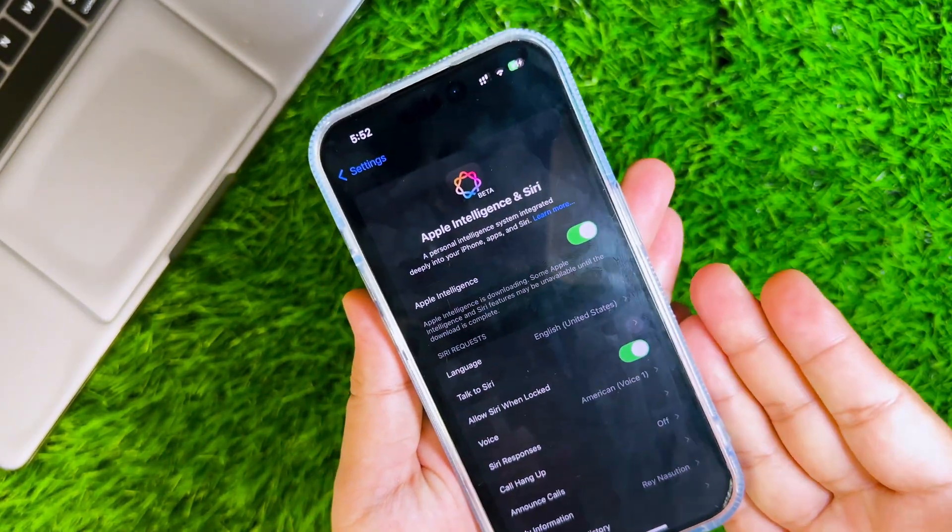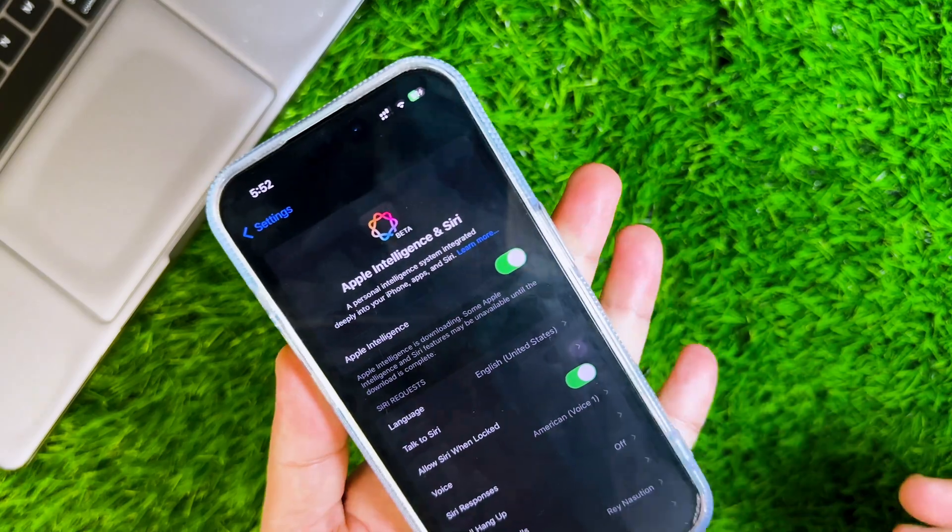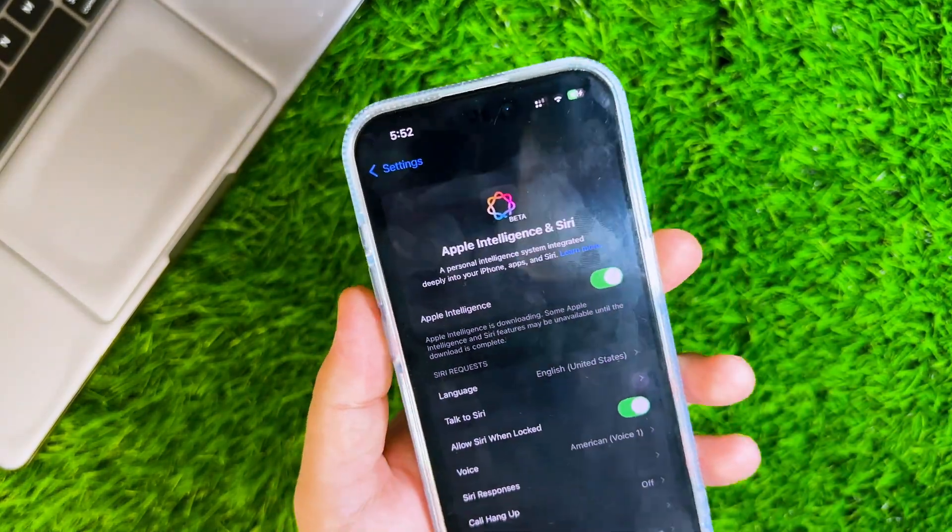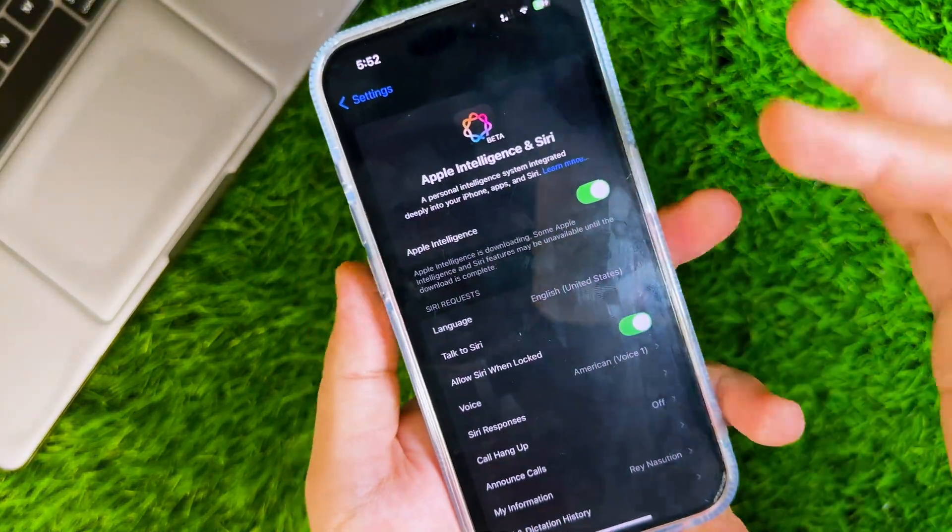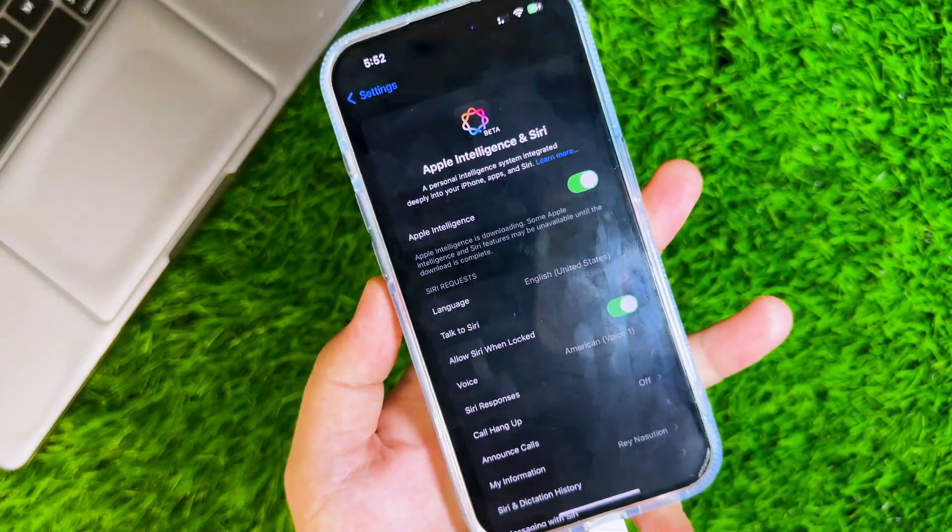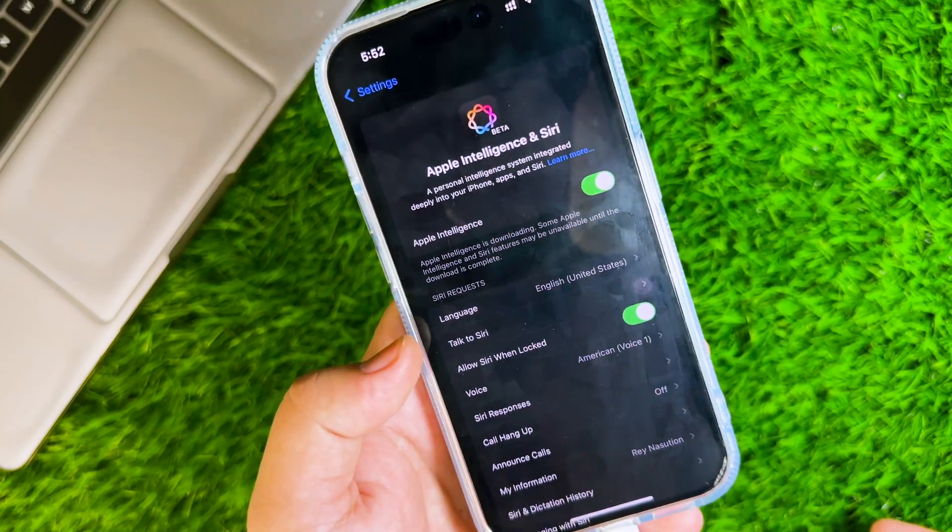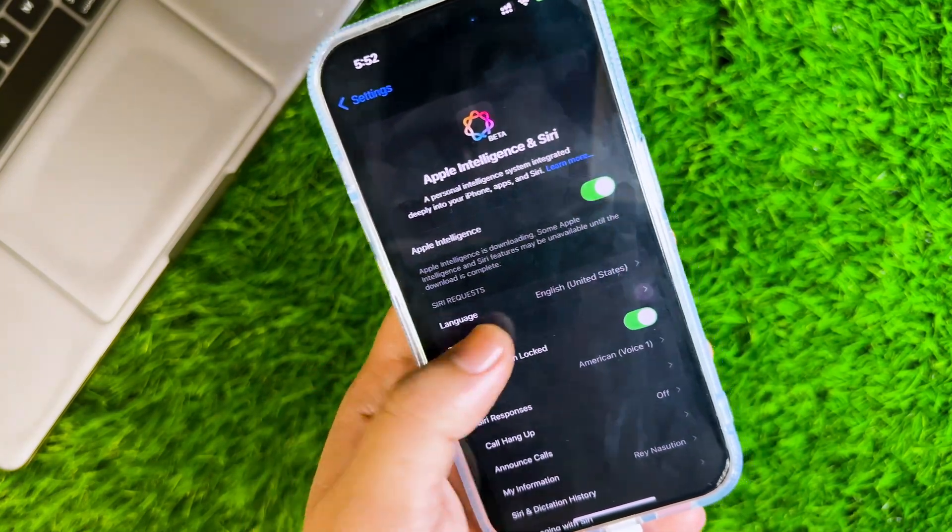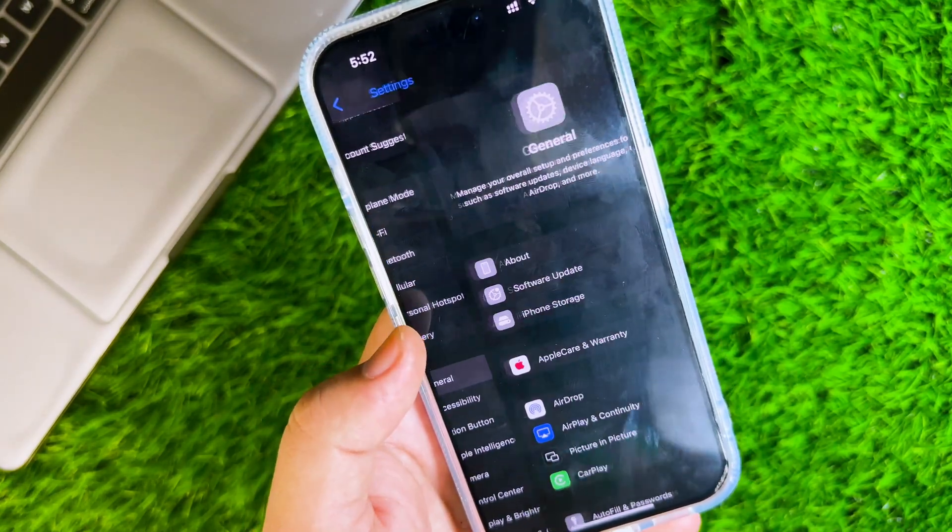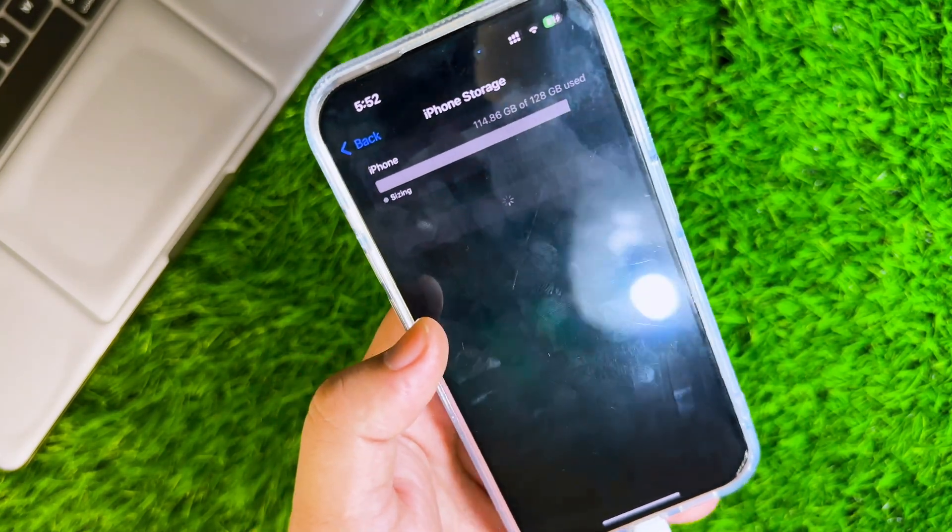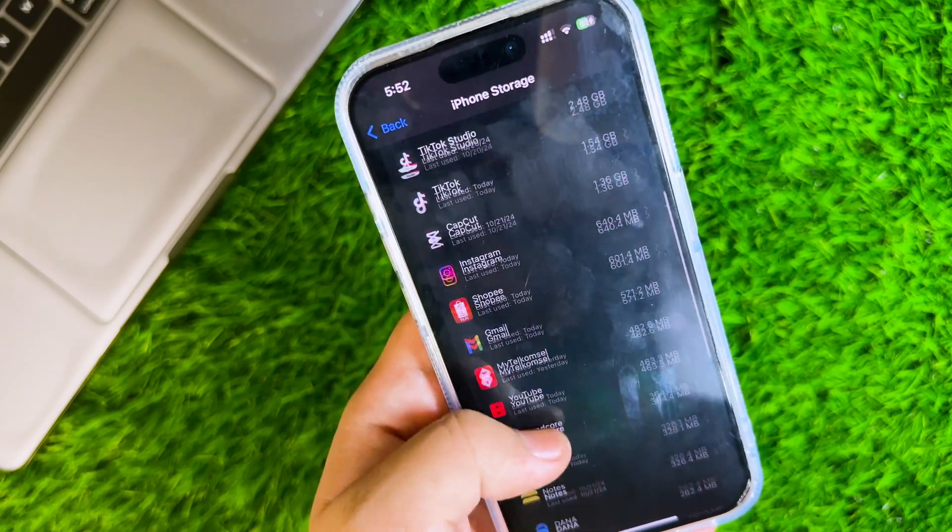If your phone gets very hot, it means Apple Intelligence is downloading. You can check the download file of Apple Intelligence in settings, general, then iPhone or iPad storage. Wait until the download is successful.